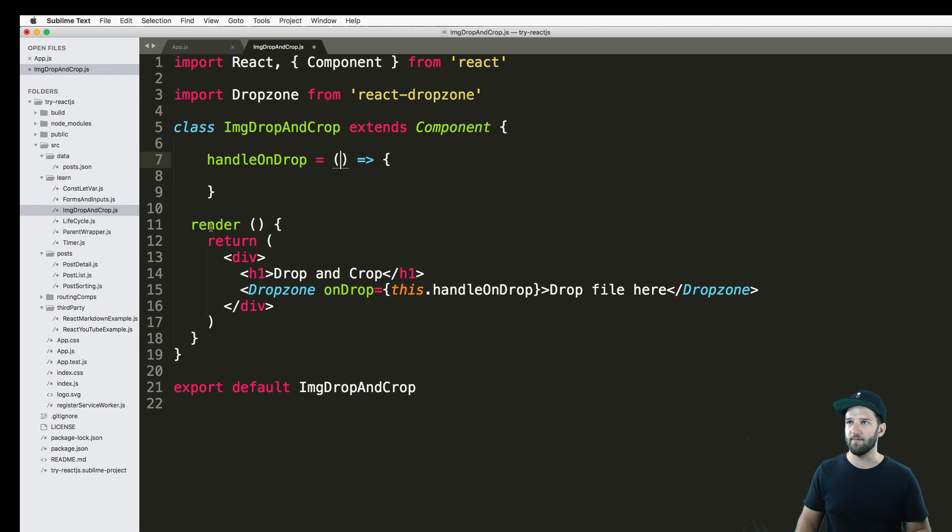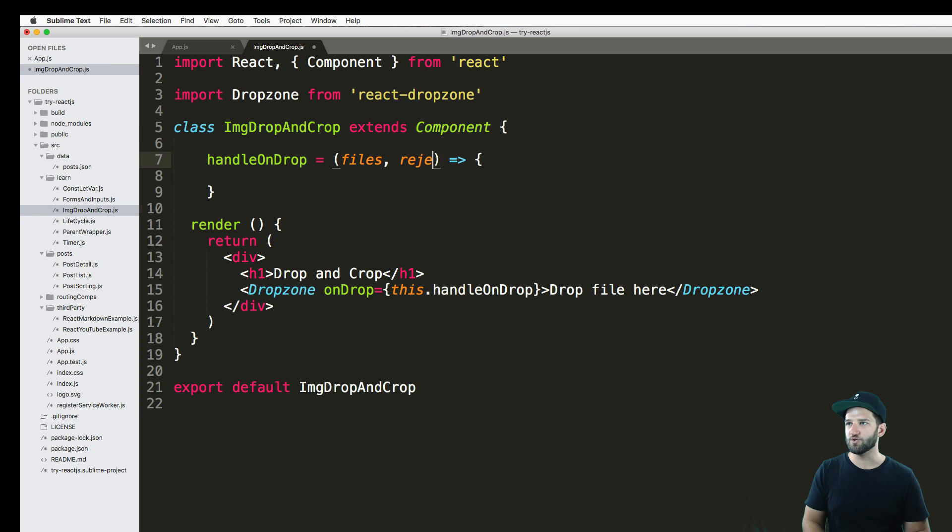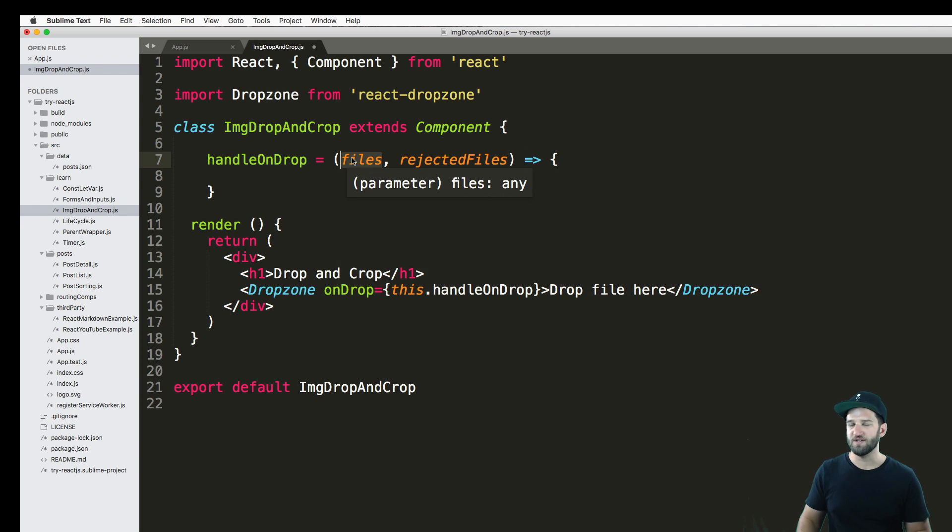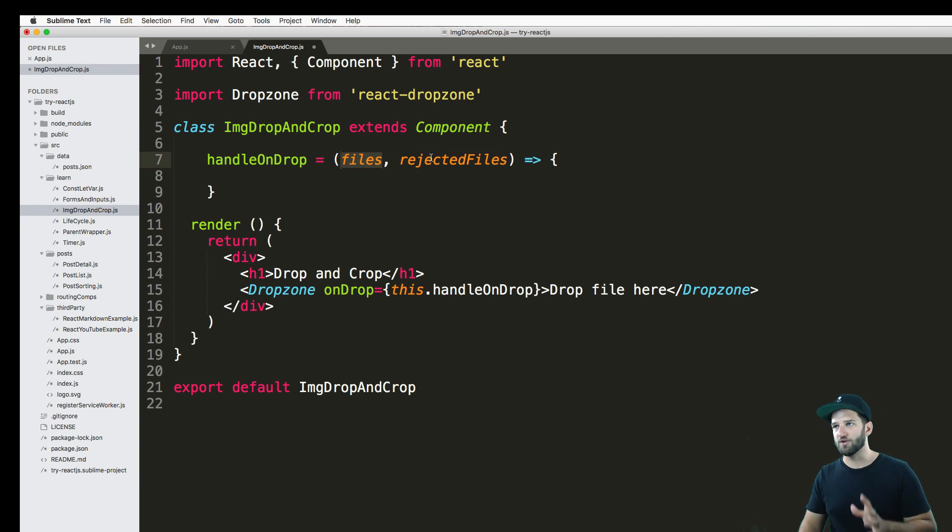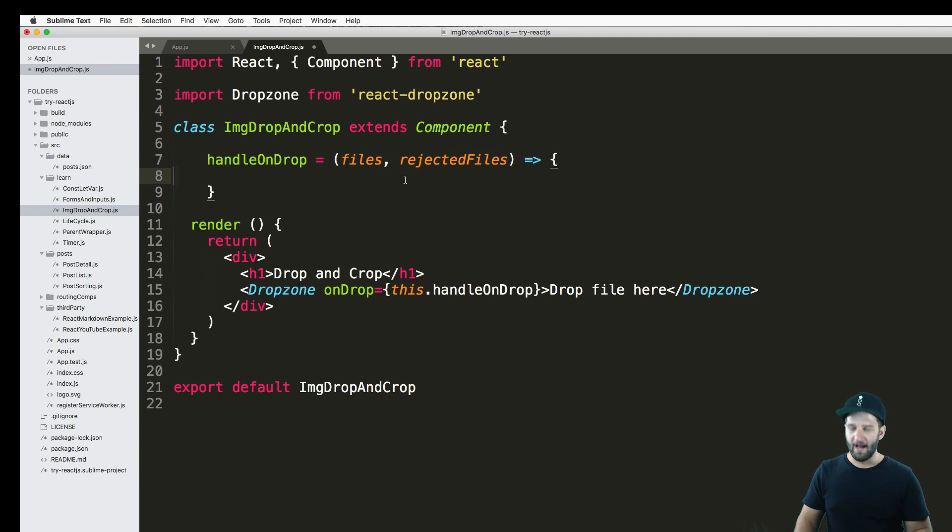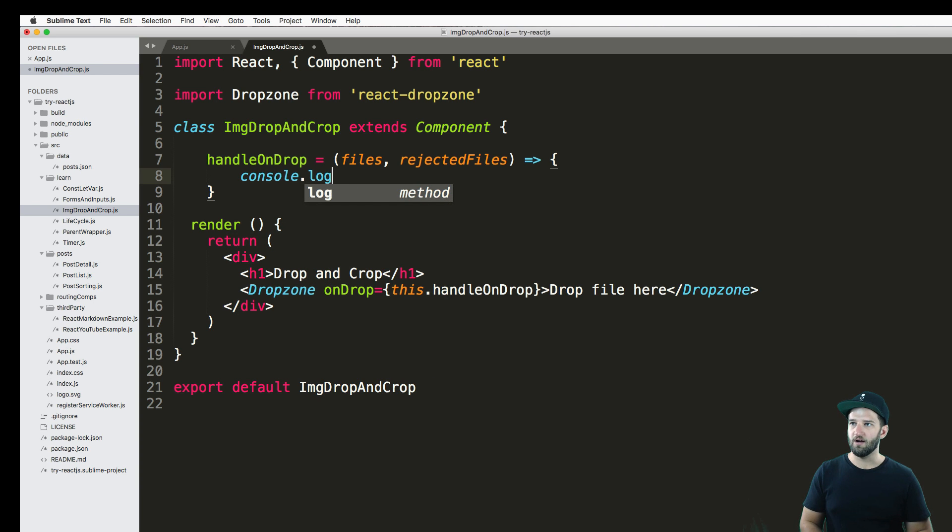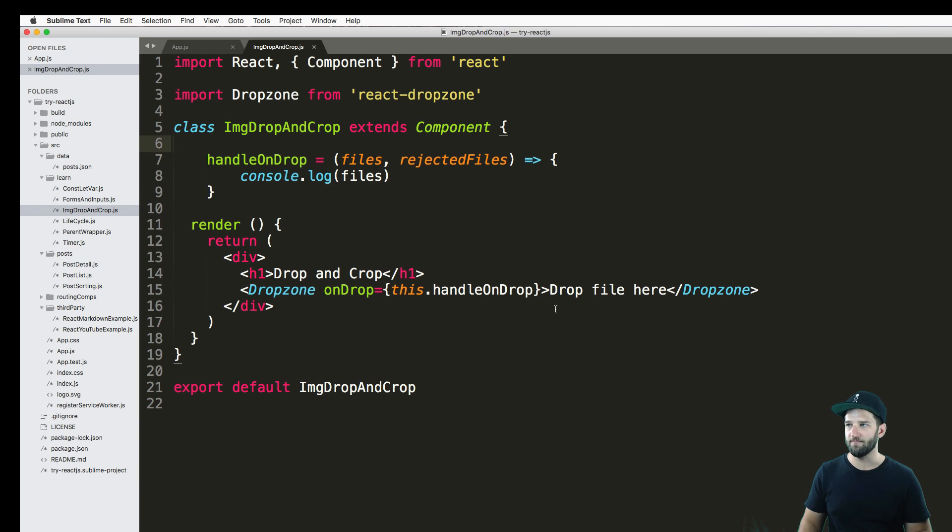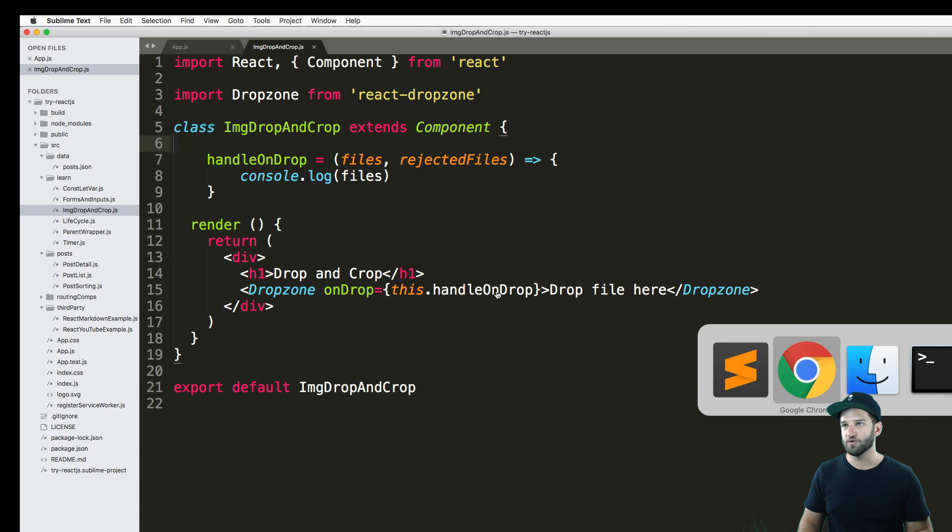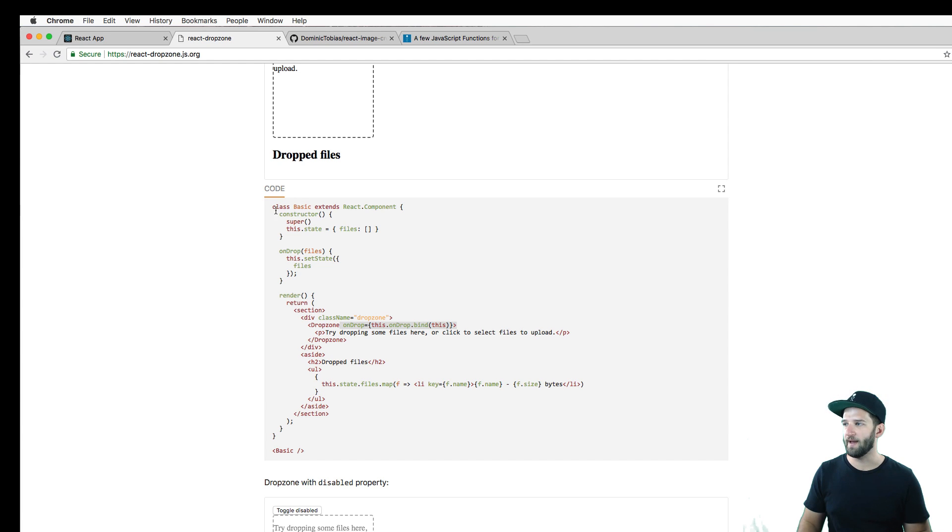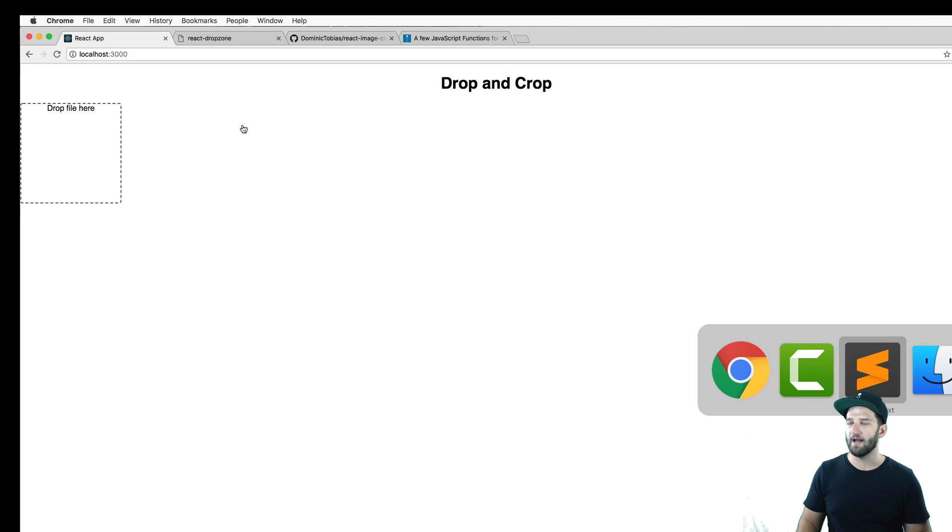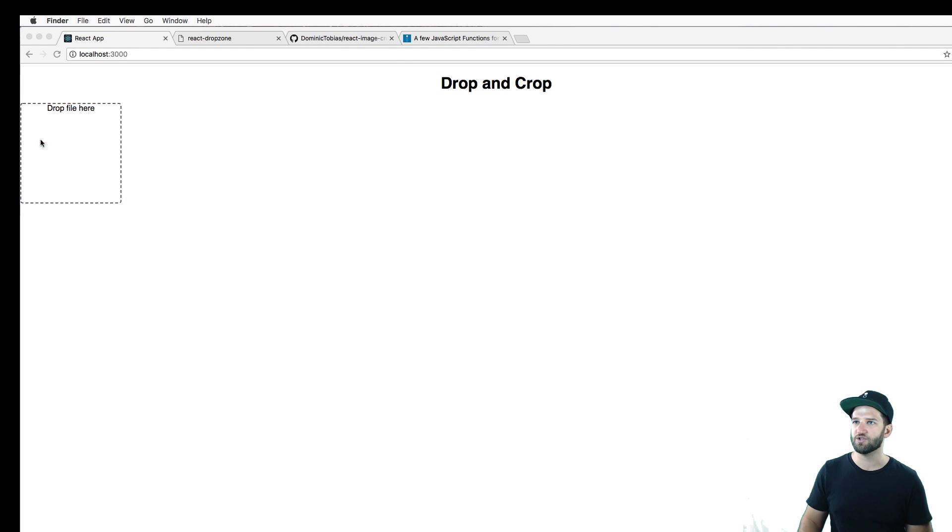Well, two things actually come in by default. And one is the files that we're actually going to use. And the other one is rejected files. Okay, so this is an array of both of those things. So files and rejected files. Now, I can easily just do console.log files, just to see that that part's working. This will show me that my drop is working. Alright, so let's go back into Chrome into our app. And I'll just drag and drop a screenshot in there.